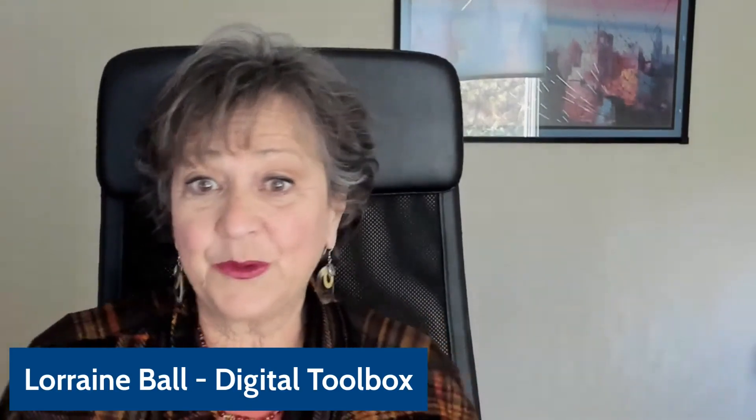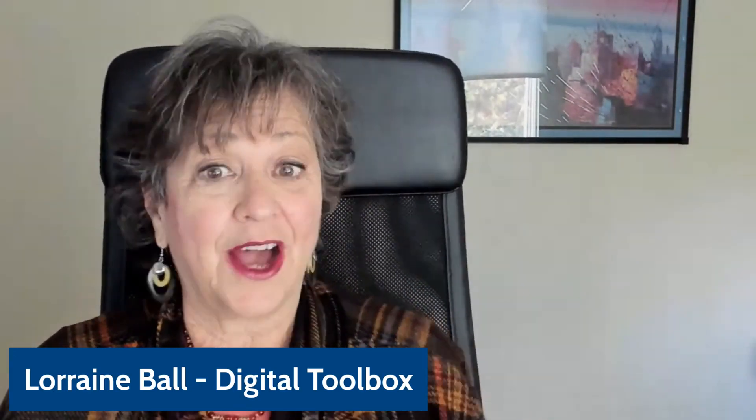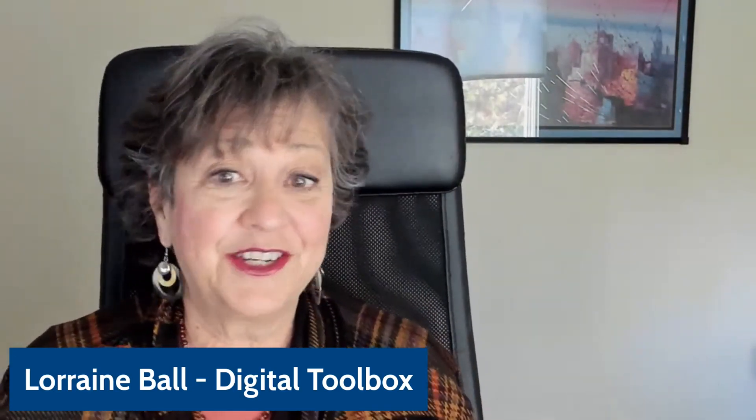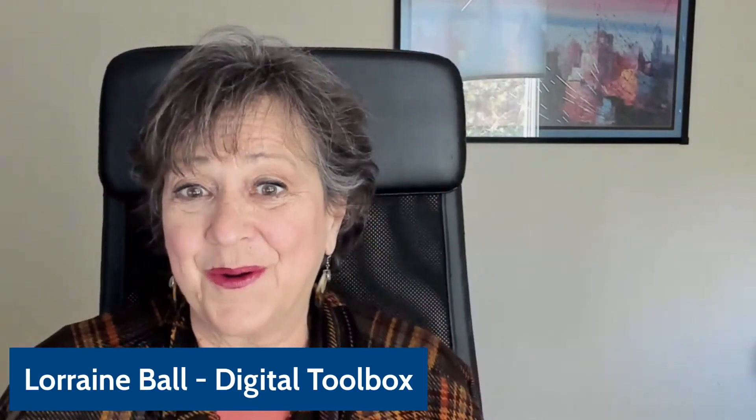Hi, my name is Lorraine Ball, and I'm going to be your guide through the Digital Marketing Plan Development Program.